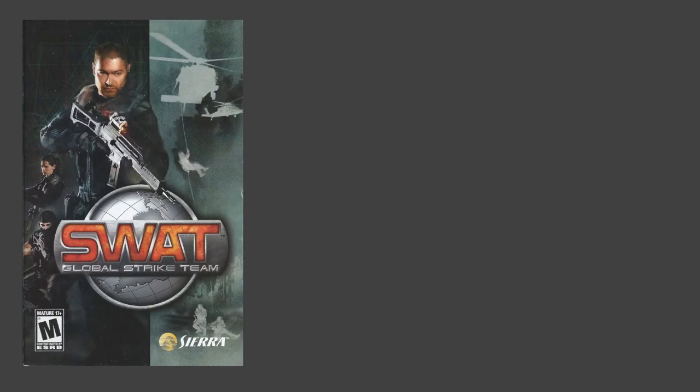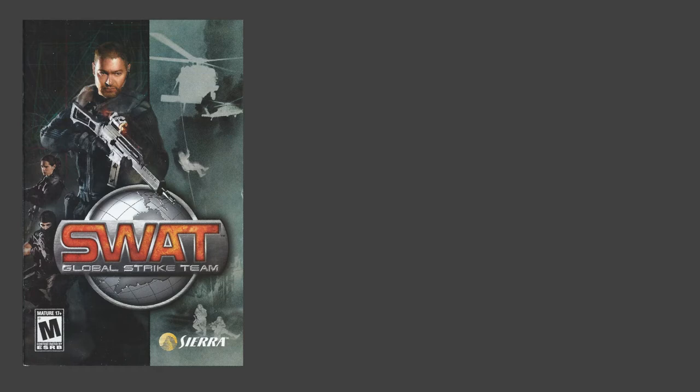This video is a continuation of my posts on the development of SWAT, an Xbox and PlayStation 2 game I worked on in the late 1990s. If you haven't seen the first part, it's probably worth watching that first to get some background.